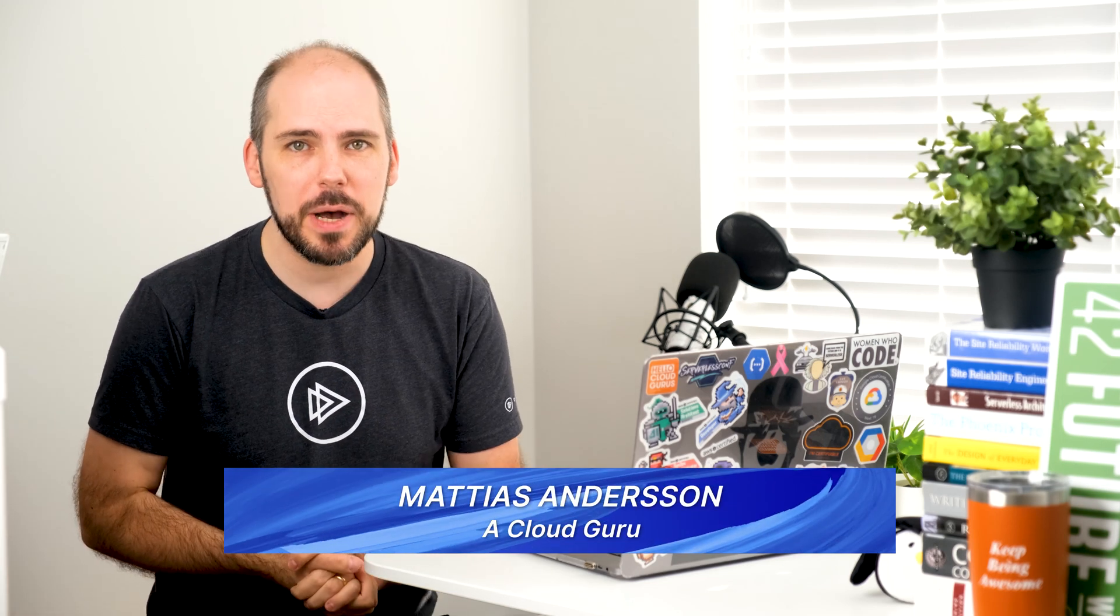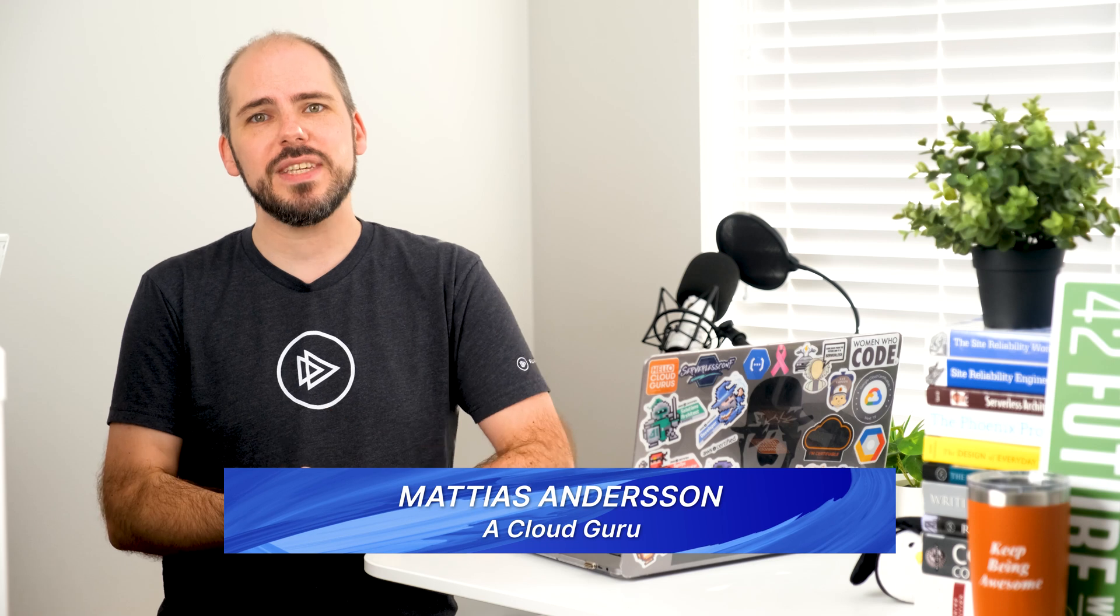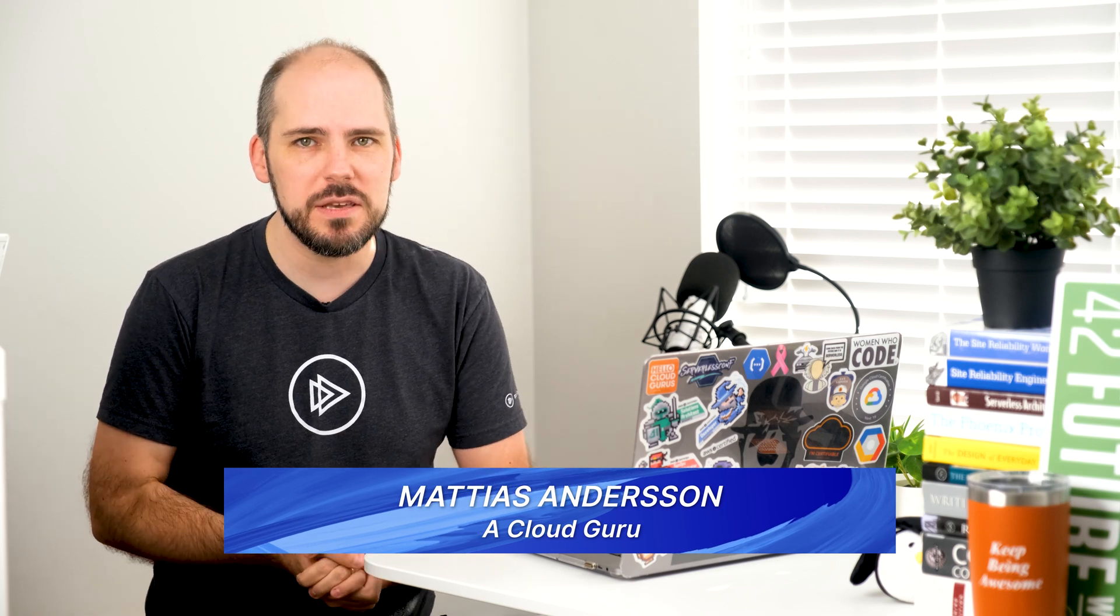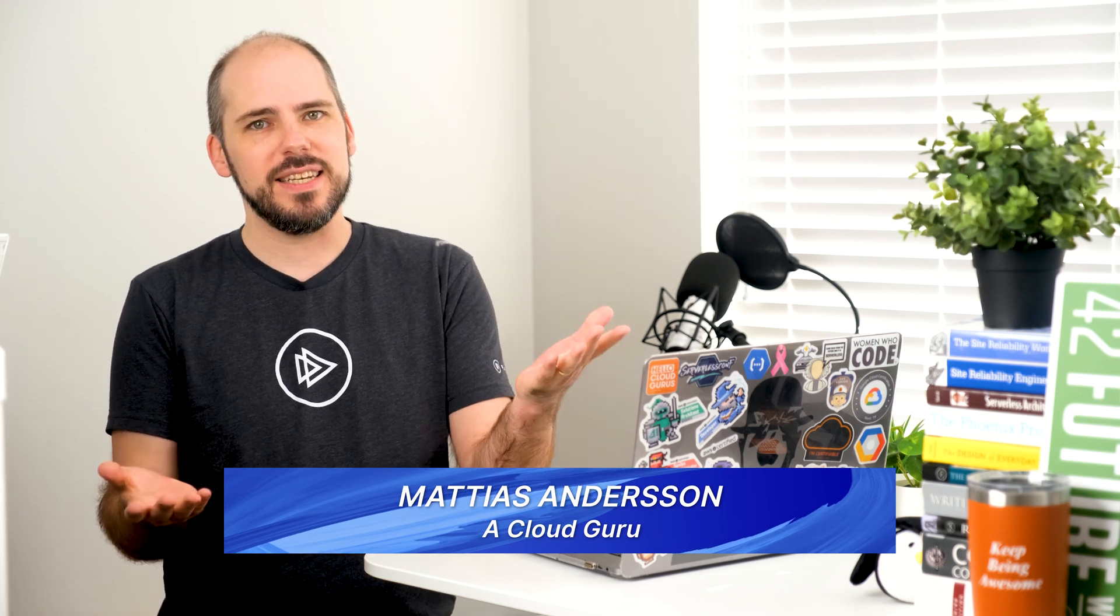Hello, Cloud Gurus! Let's look at Cloud PubSub, EventArc, Assured Workloads, and AlloyDB. I'm Matthias Andersen, and you're watching GCP This Month for December 2022.